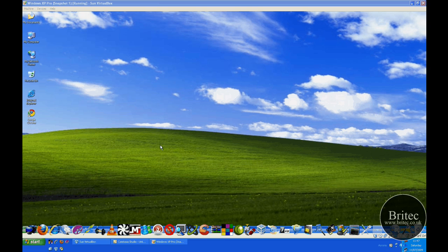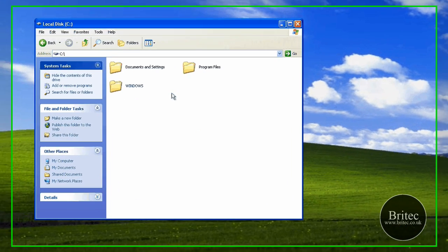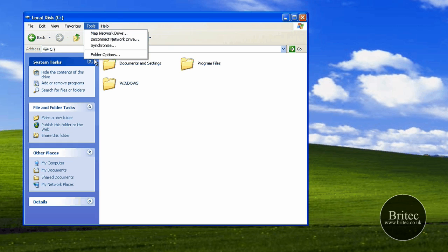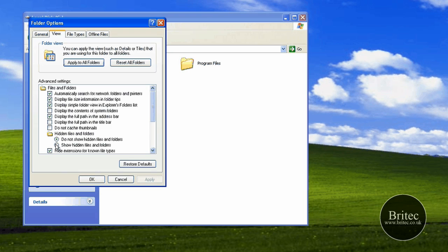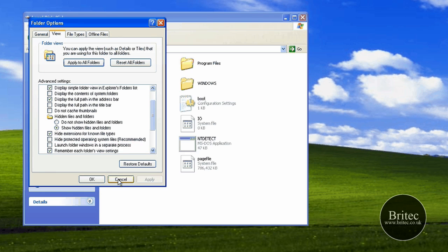Hi everyone, welcome to this video. My name is Brian from brytec.co.uk. In this video we're going to be talking about how to fix the NTLDR and ntdetect.com file missing on boot up. I'm going to be using a piece of software to repair these, whereas before I've used a Windows CD. I'm getting a lot of emails from people saying they haven't got a Windows CD.